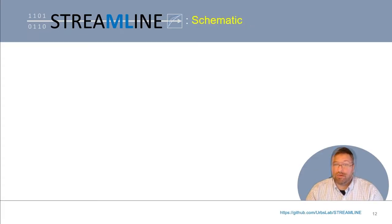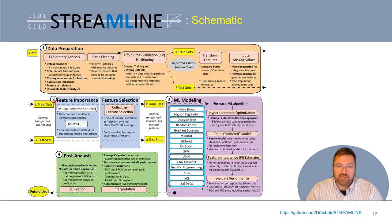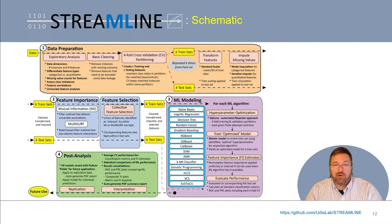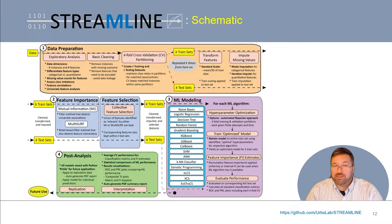Now let's look under the hood of Streamline. Streamline was coded in Python and relies heavily on packages such as scikit-learn and pandas. Here's a schematic detailing the flow of data through the pipeline and all key elements it includes and automates. We've separated this pipeline into four conceptual components: data preparation, feature importance and feature selection, machine learning modeling, and post-analysis — largely in line with how we laid out the elements of a machine learning analysis pipeline in this video series. We've separated feature selection as its own distinct component to emphasize its importance, particularly when dealing with large-scale data.